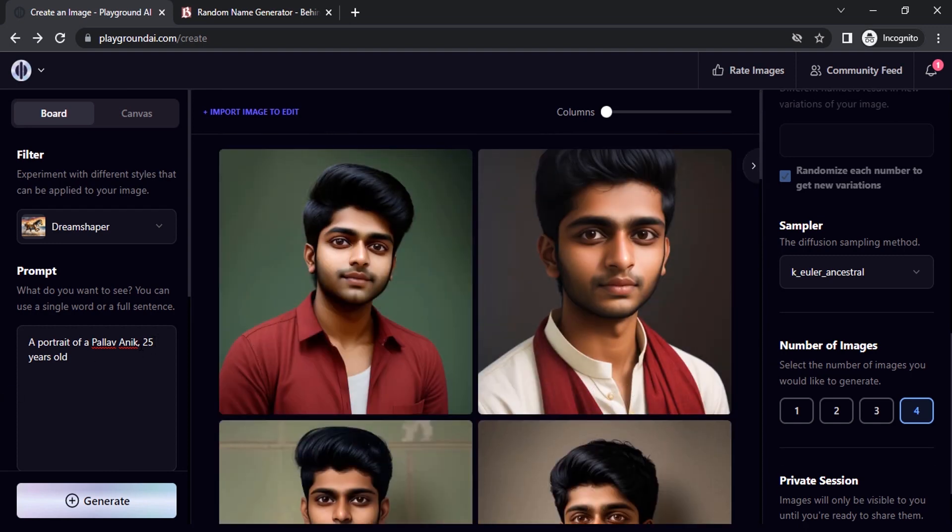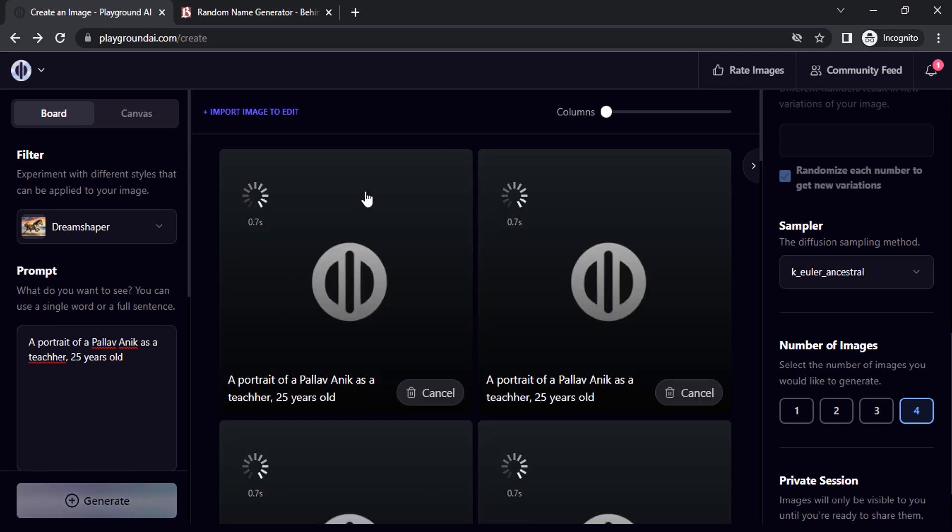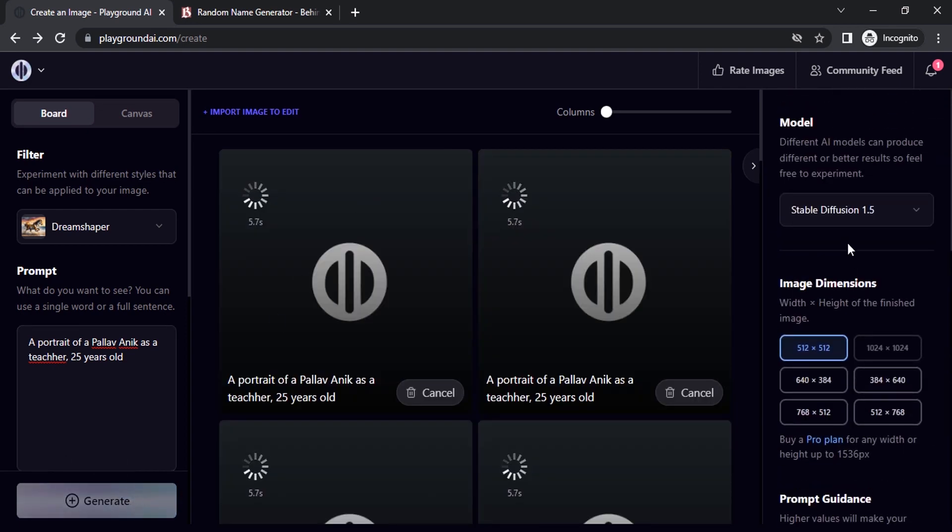Let's try additional prompts. A portrait of Pallav Anik as a teacher. Let's try this. Generate. And make sure to have the model as Stable Diffusion 1.5.